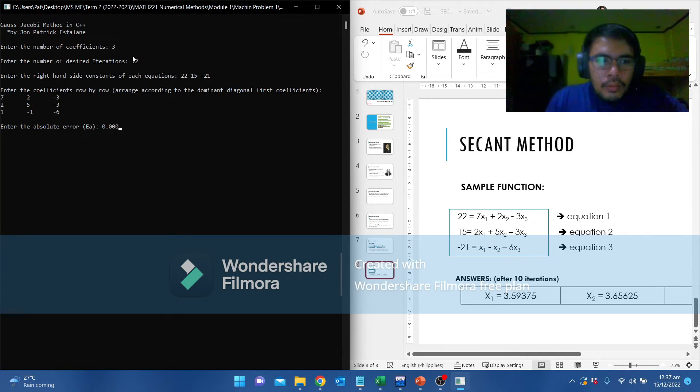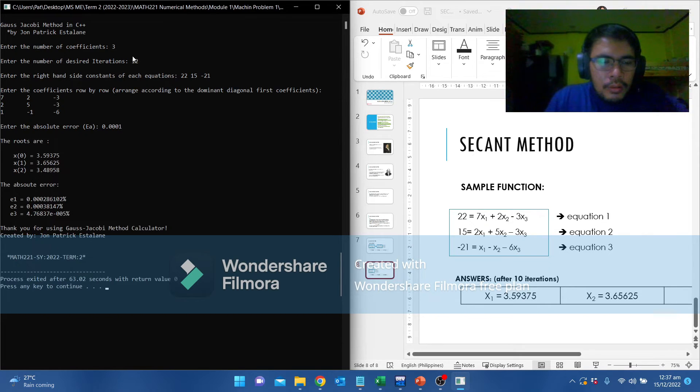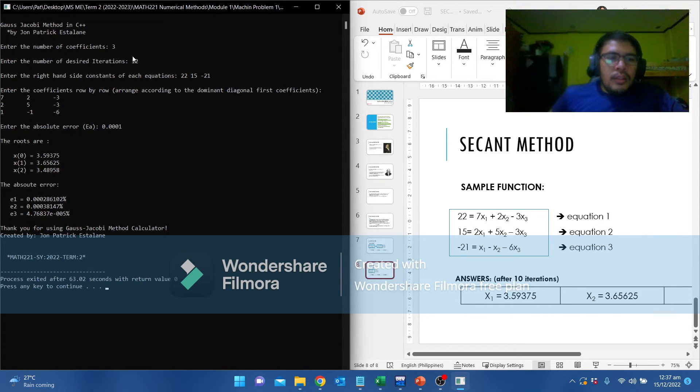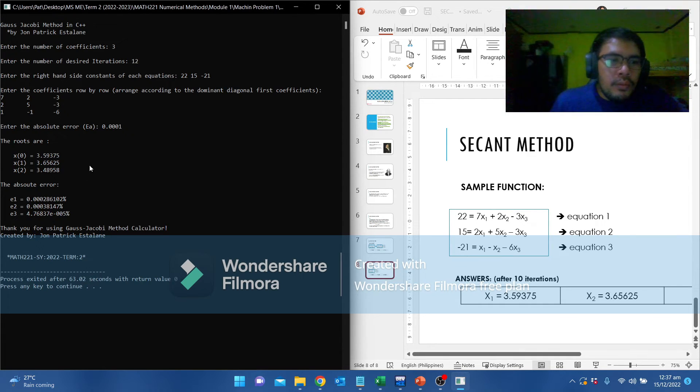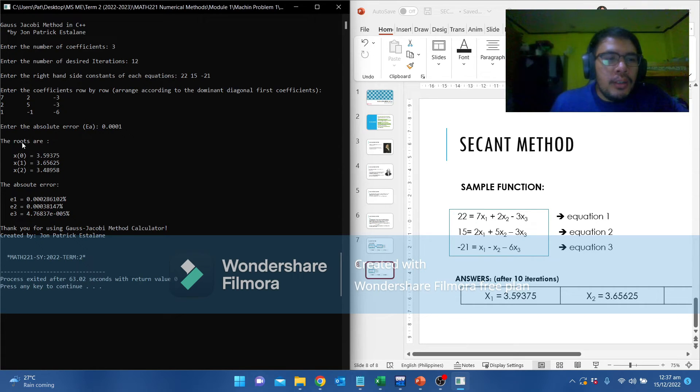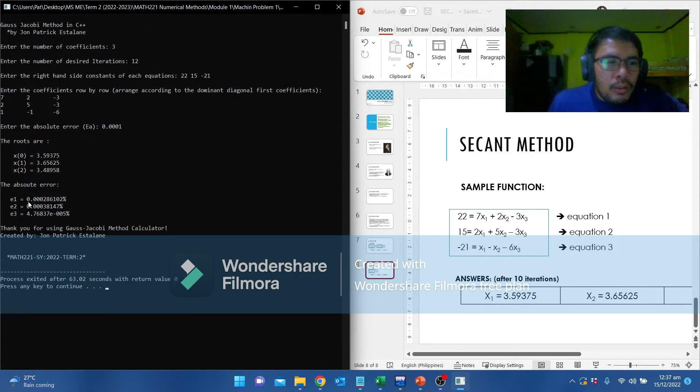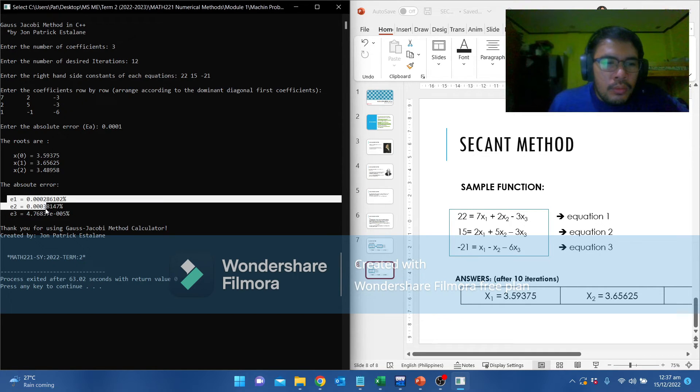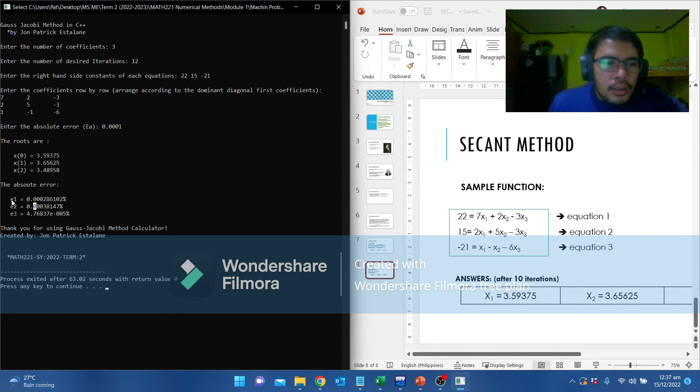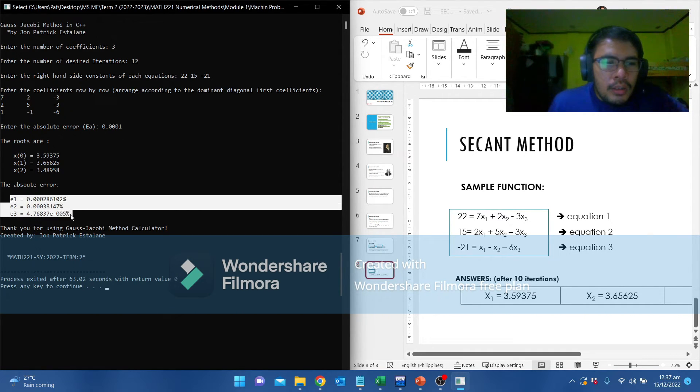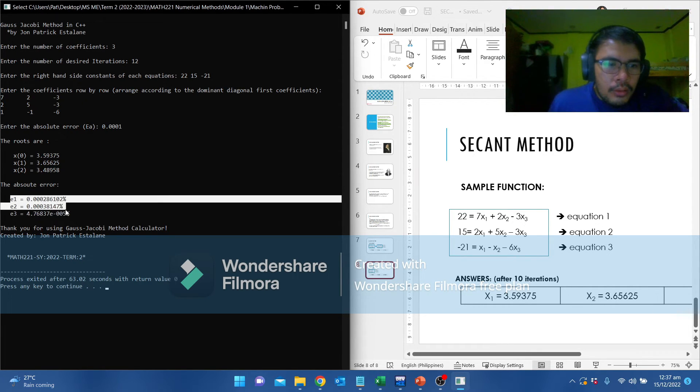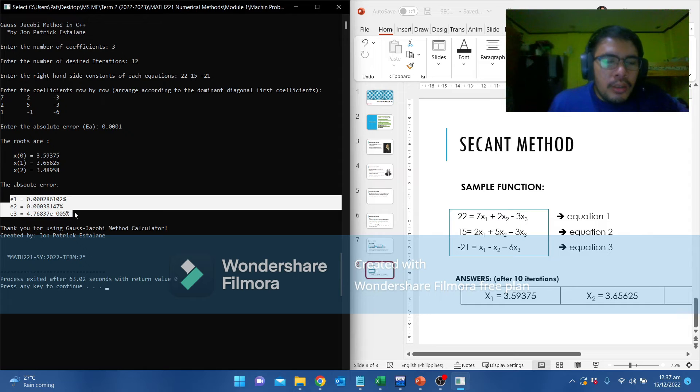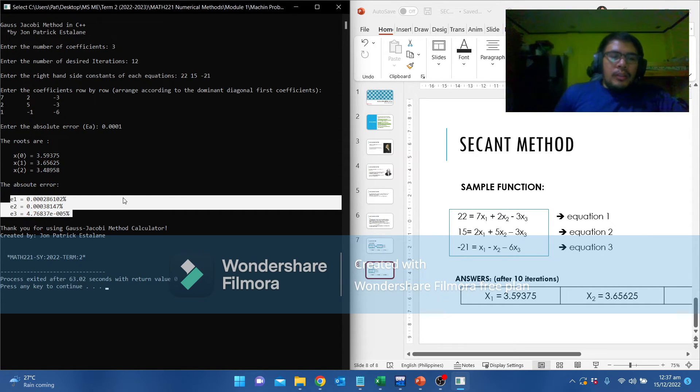And there you go. The roots are 3.59375, 3.65625, and 3.48958. Somehow, we have an absolute error of very low. Since this satisfied the absolute error, this is a good result of absolute error.